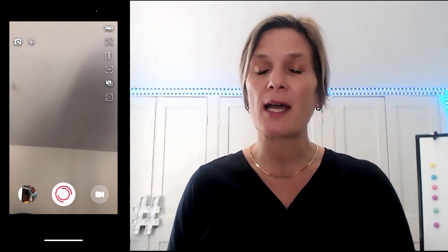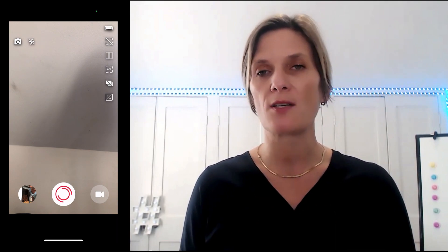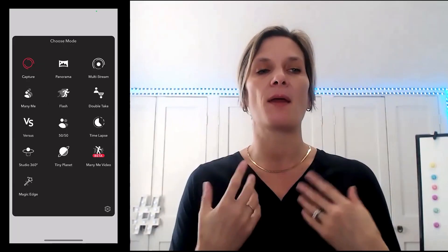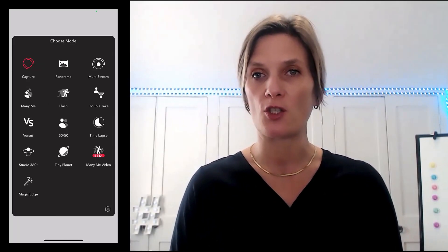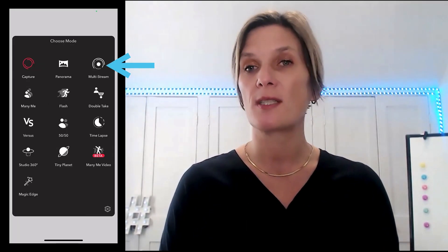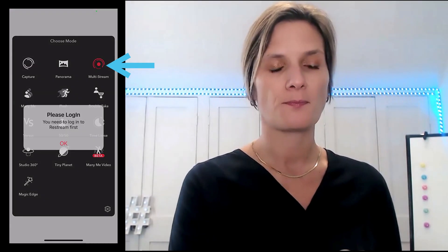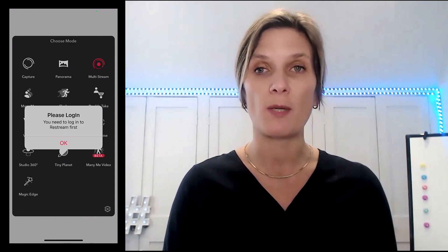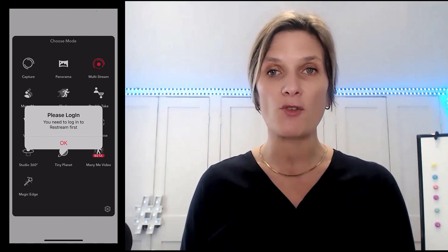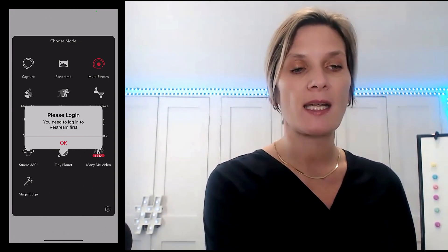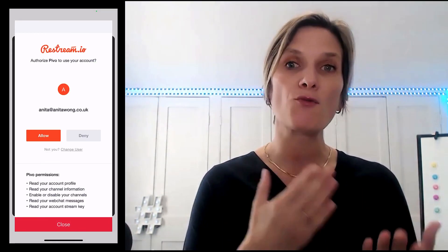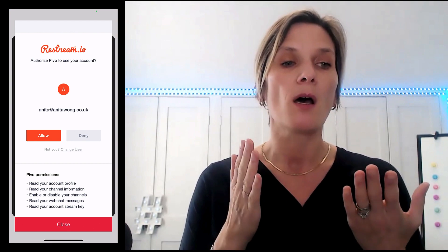So now we have our Pivo connected to the device. All we need to do is swipe into the settings option — swipe your phone to the right. Then we have all of the different modes we can choose. We want to go ahead and choose the multi-stream option, and it's going to ask us to log into our Restream account. We've already created our Restream account, so all we need to do is click OK, and it's going to open up a window so that we can connect our Restream account with our Pivo.